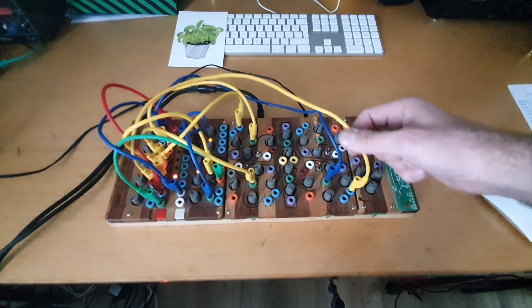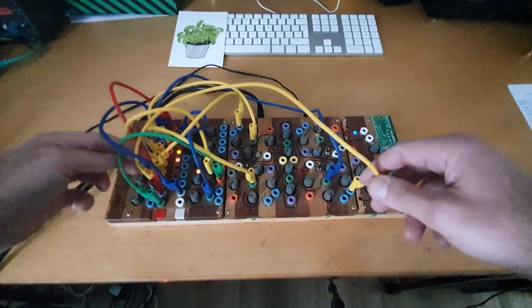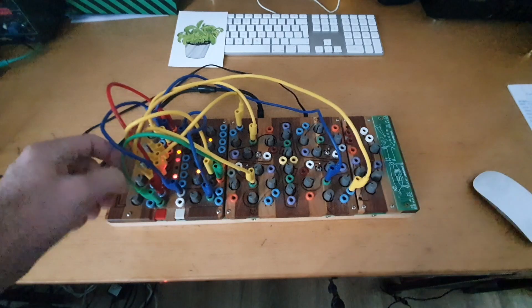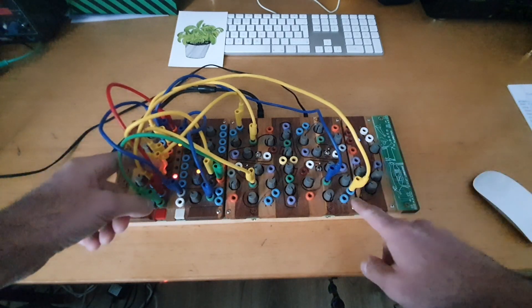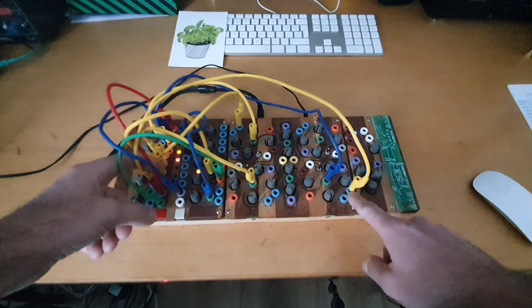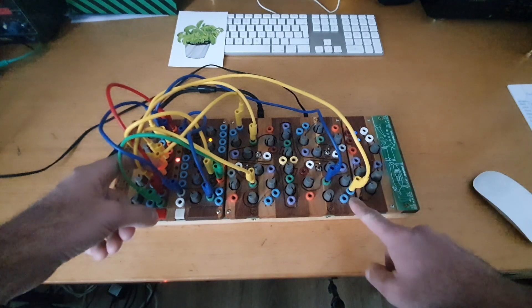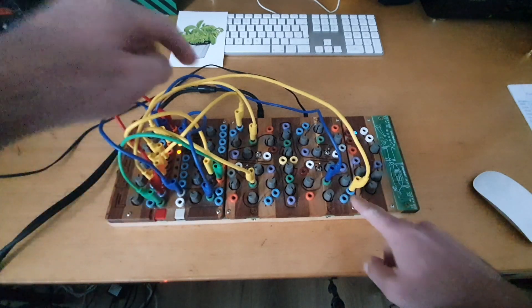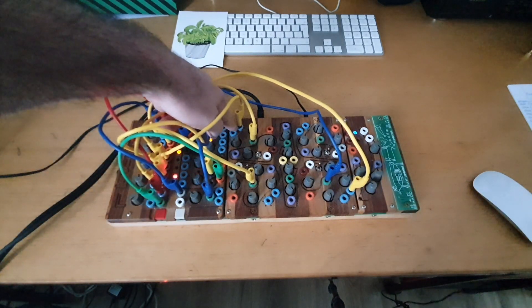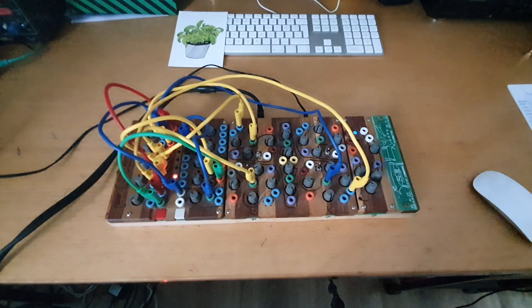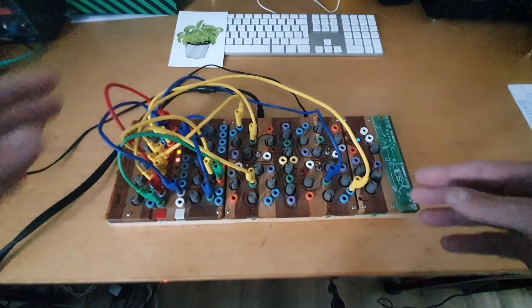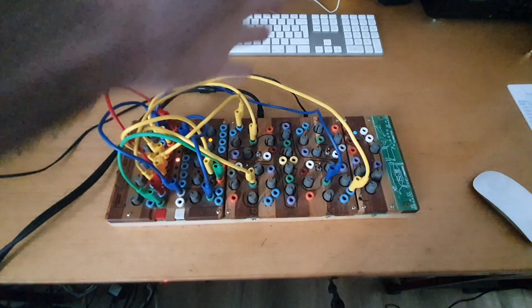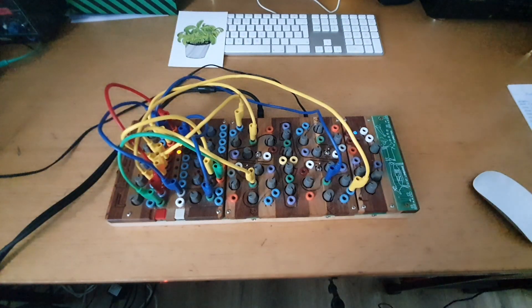And something else that is important here is that I'm also sending from the outputs of the sequencer into these blue inputs. Here I'm sending it in the normal one and here I'm sending it on the inversed blue inputs, which creates a movement that's a little bit more complex.